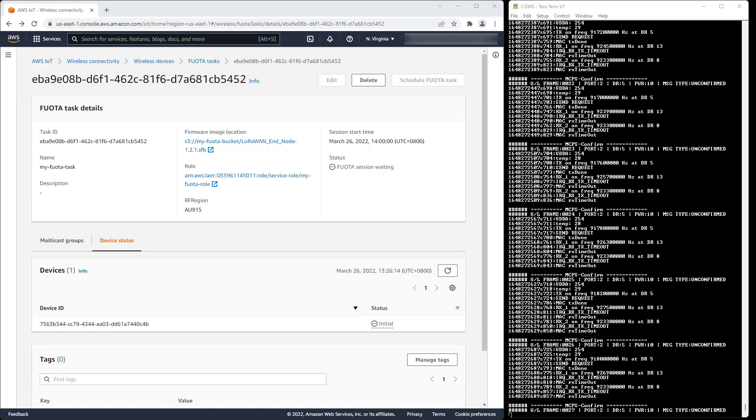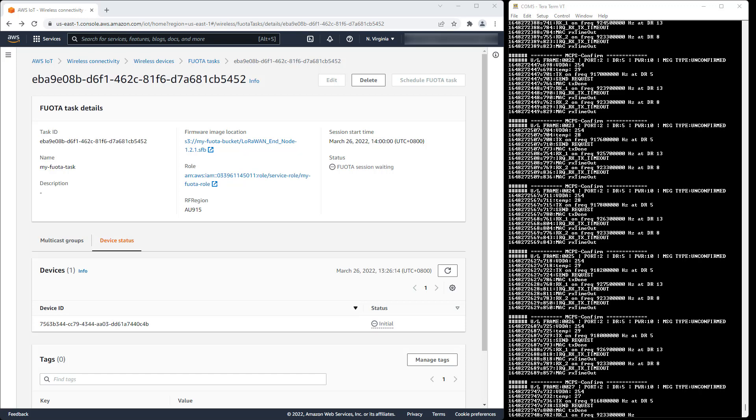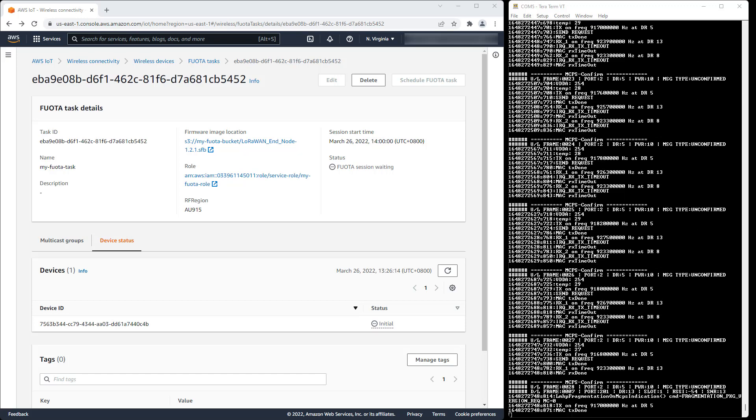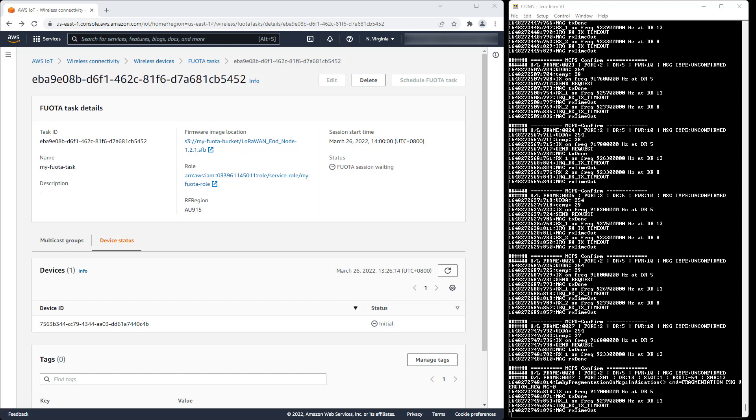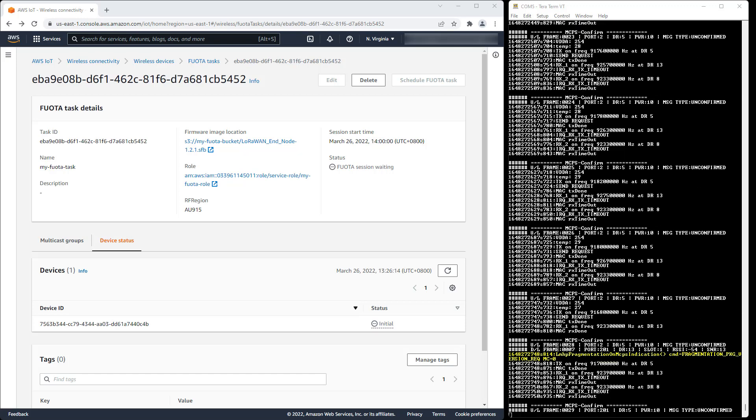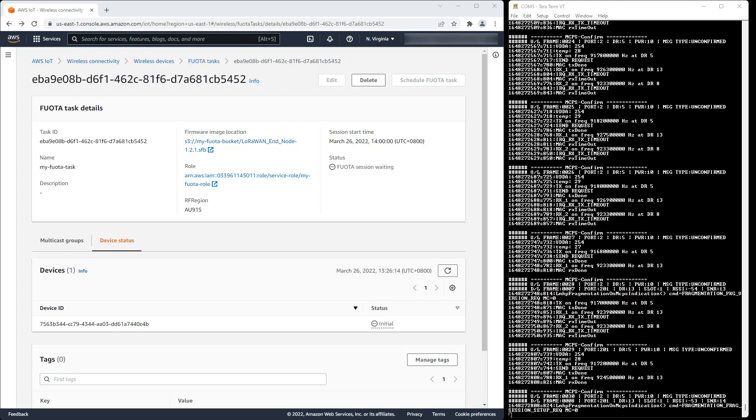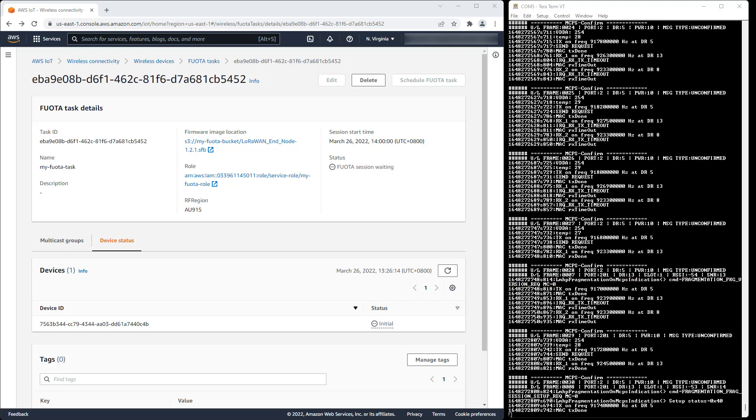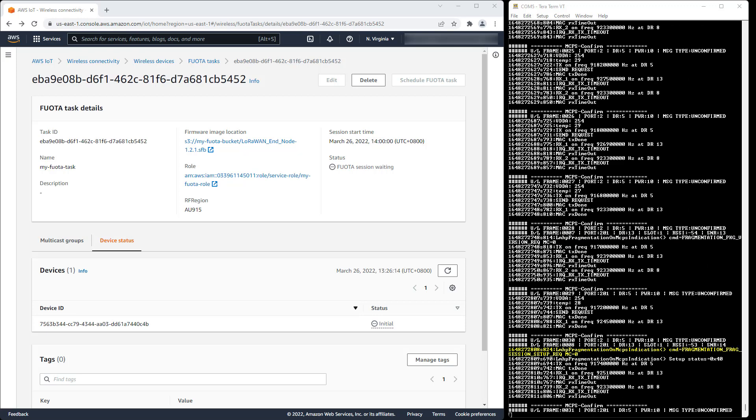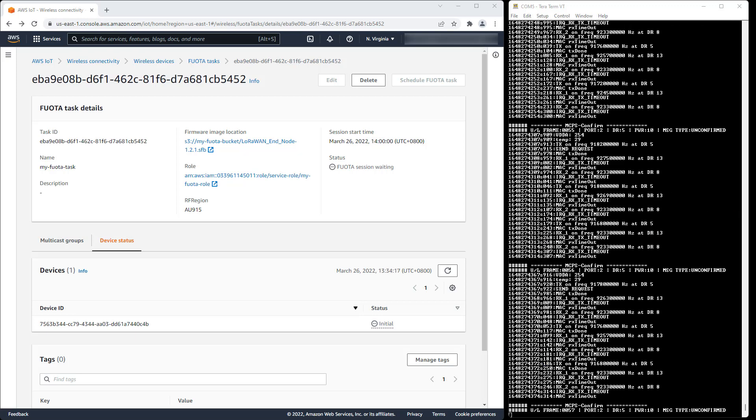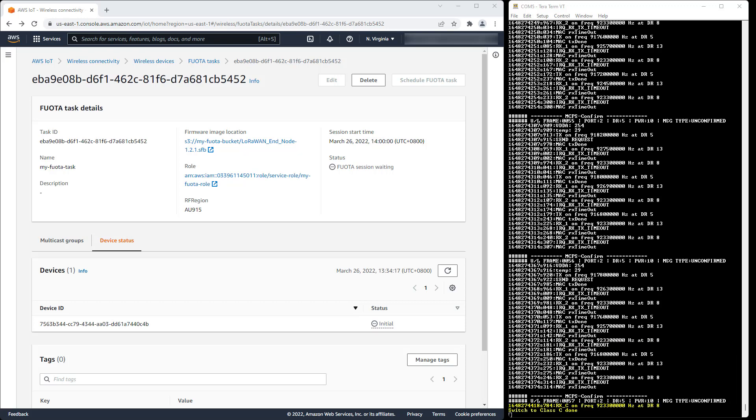At some point before the start of the session, AWS IoT Core for LoRaWAN issues commands from the Fragmented Data Block Transportation specification to set up the fragmentation session. All is now in readiness. At the scheduled time, the device switches to Class C in preparation for receiving the firmware binary file fragments.